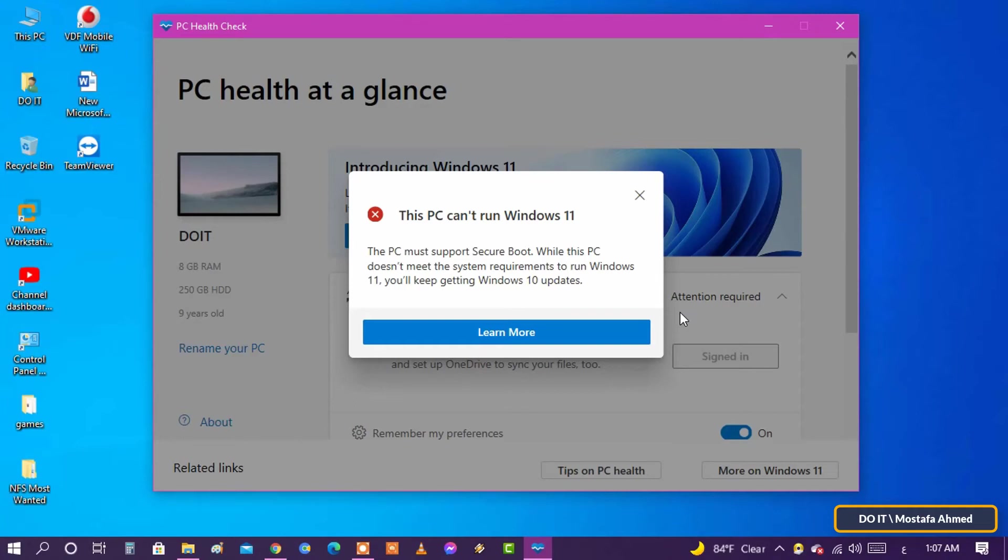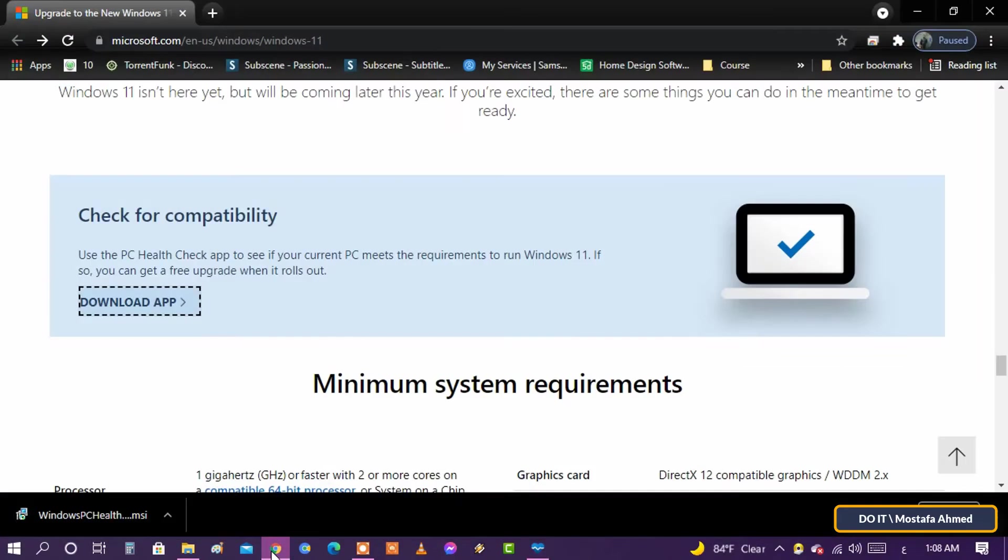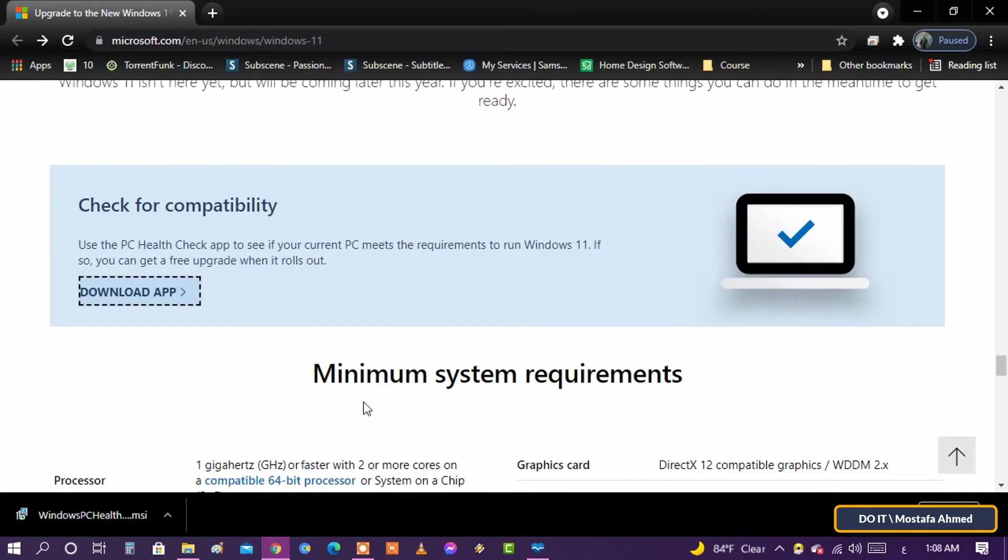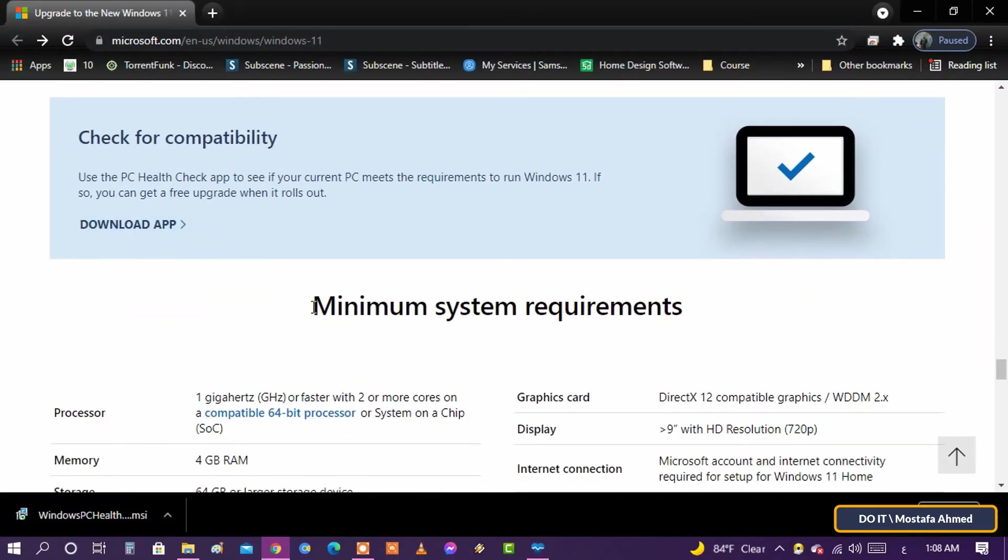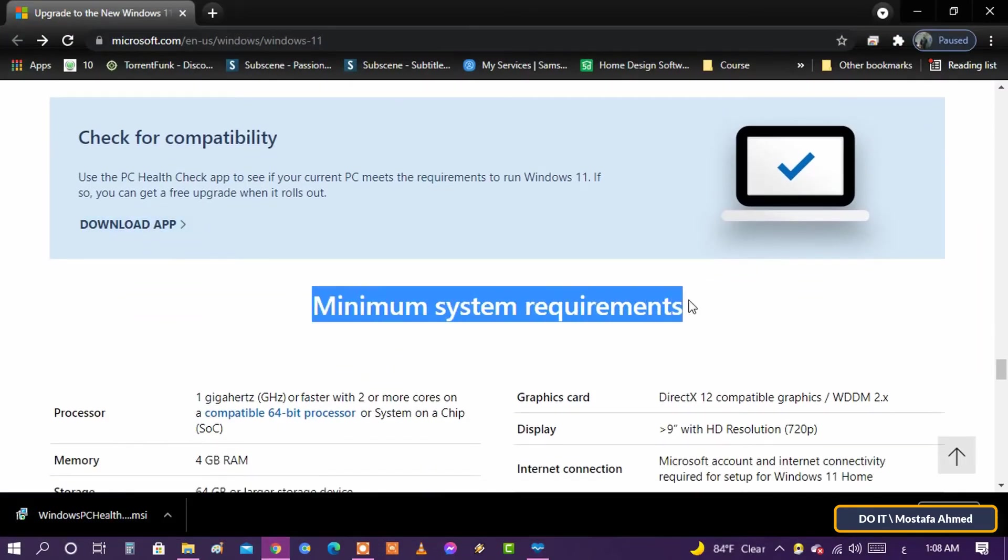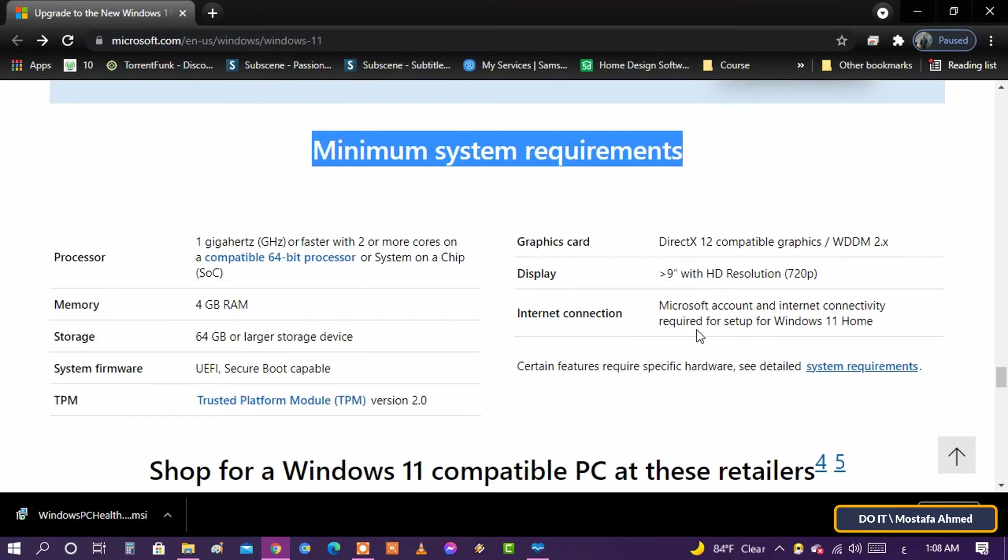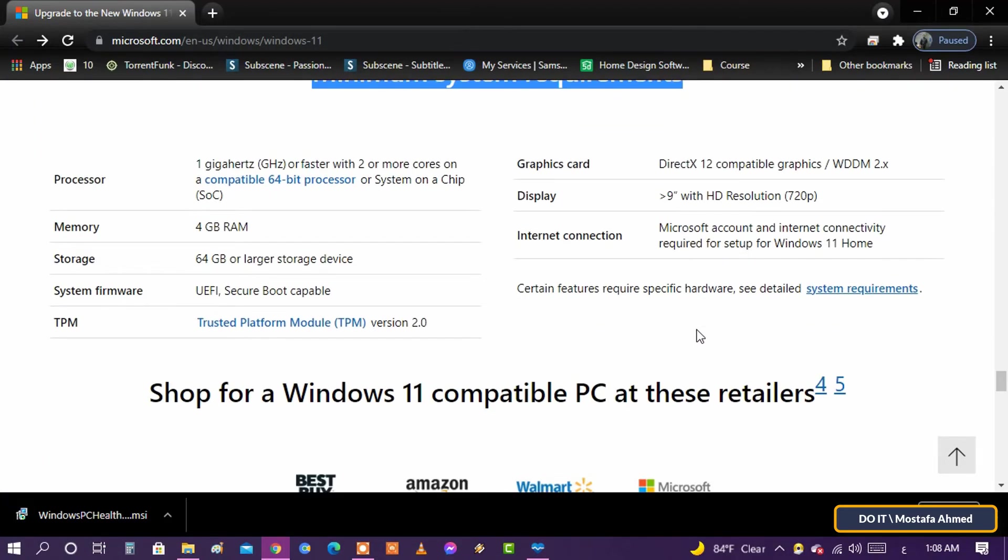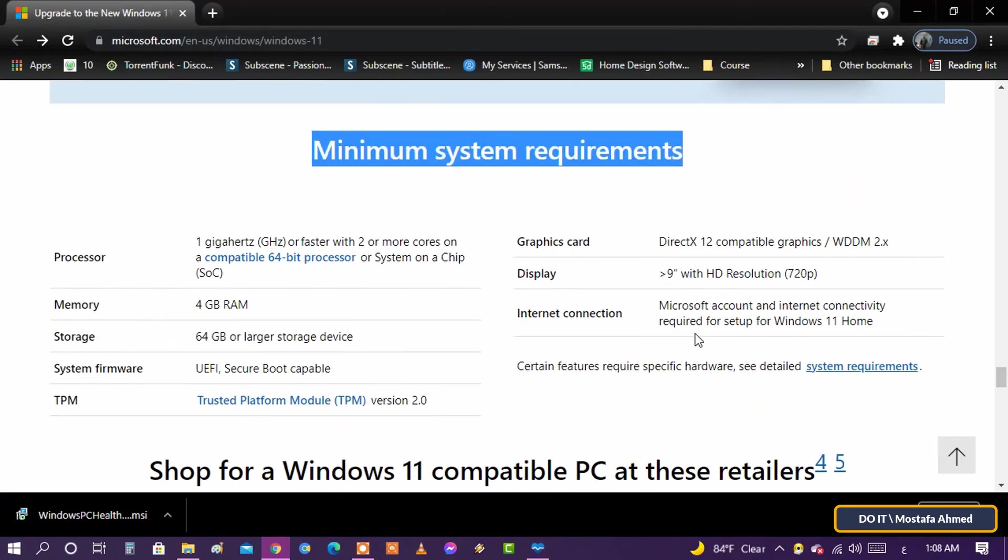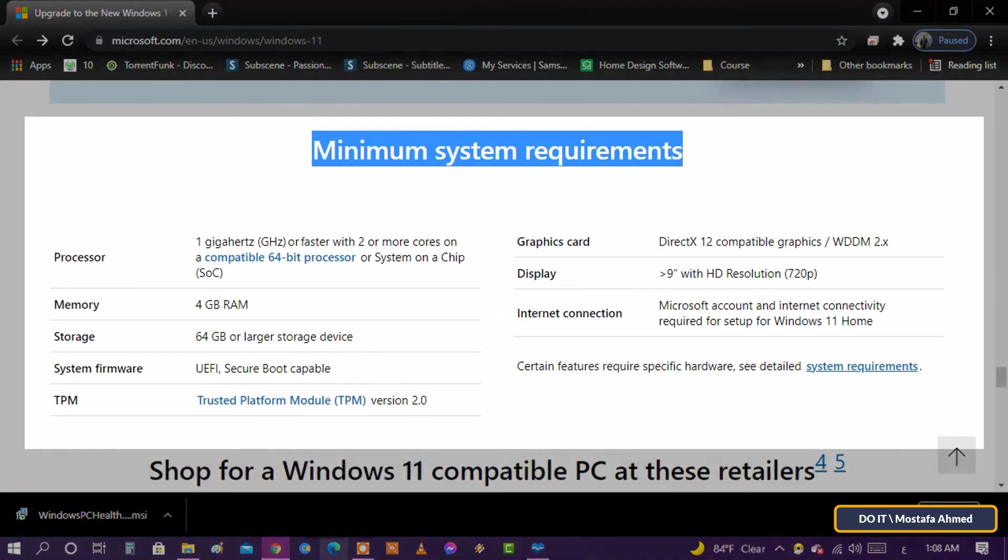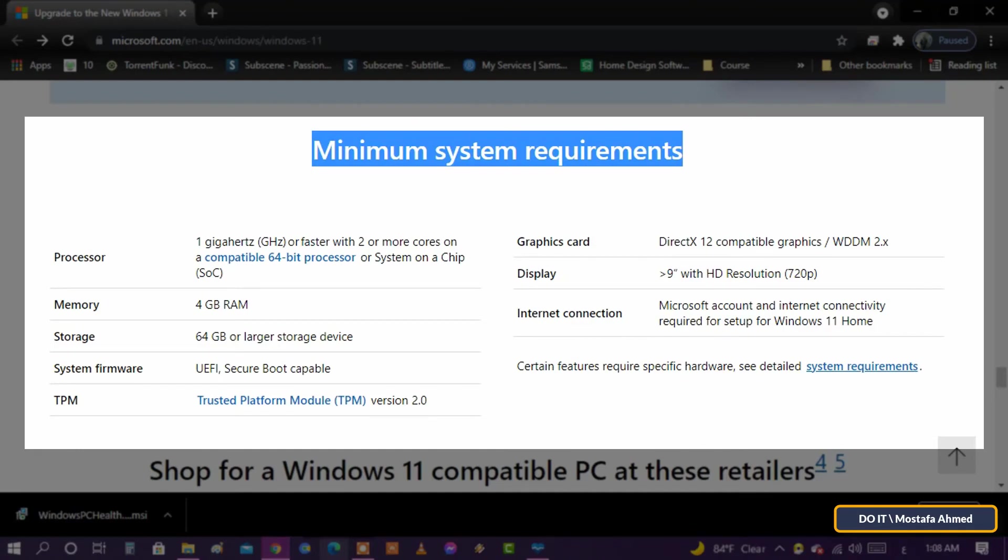Returning to the same page, you will find the complete list of system requirements for Windows 11. You'll need at least 4 gigabytes of RAM, 64 gigabytes of storage, and a 720p screen larger than 9 inches diagonally.